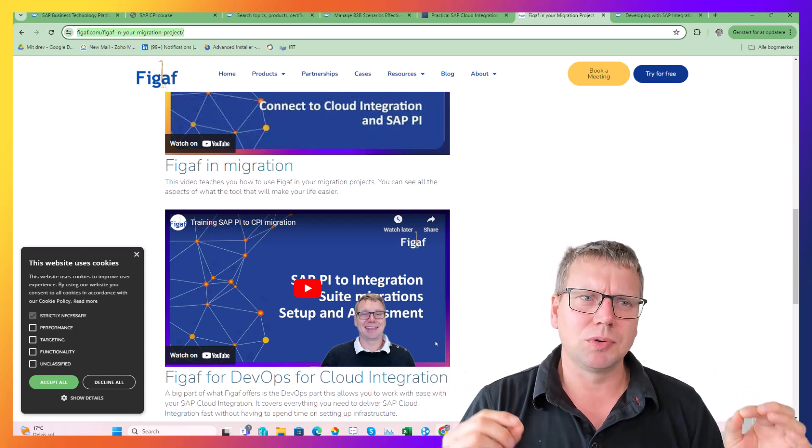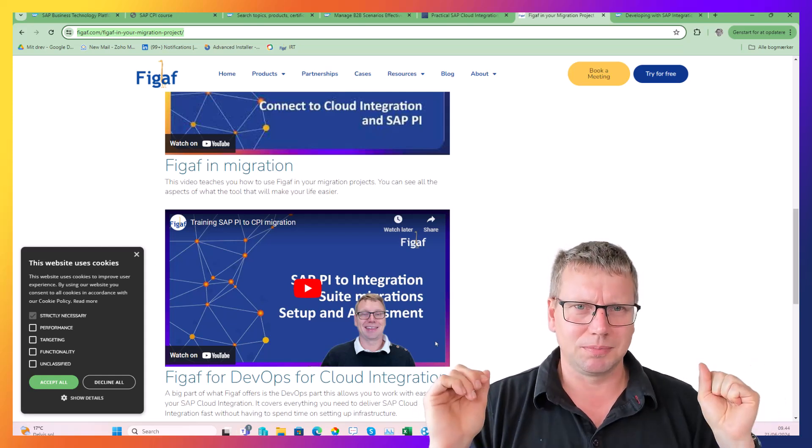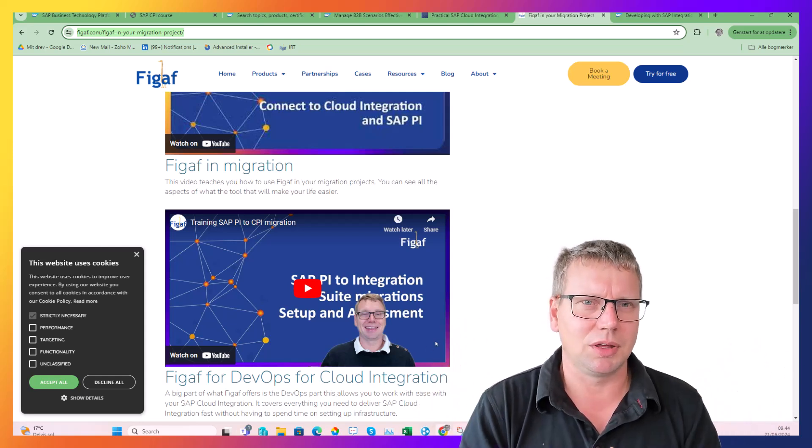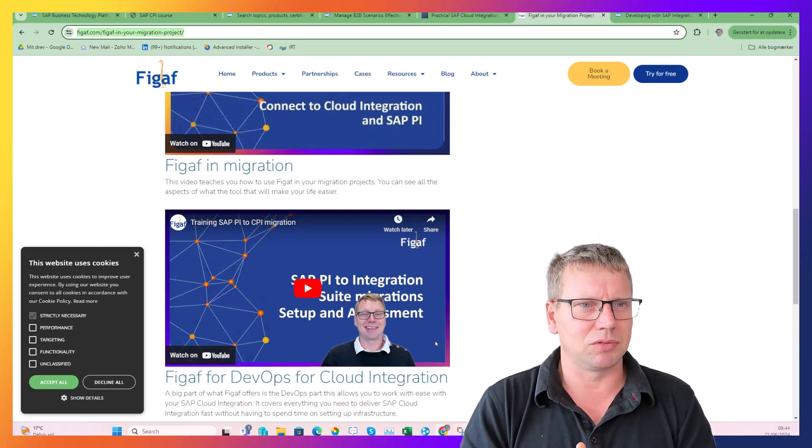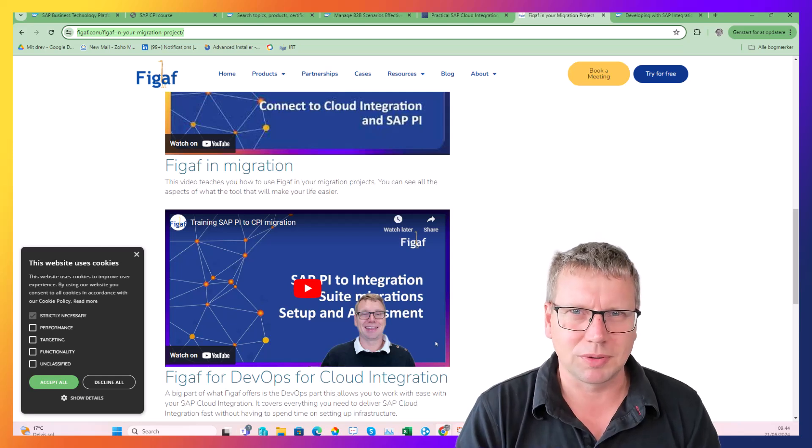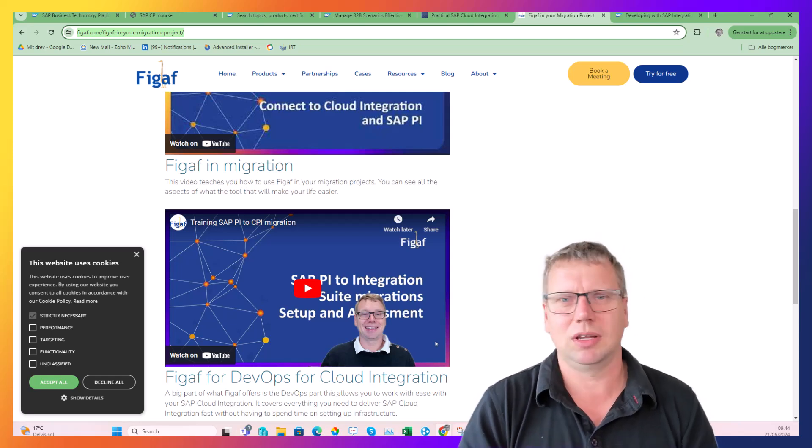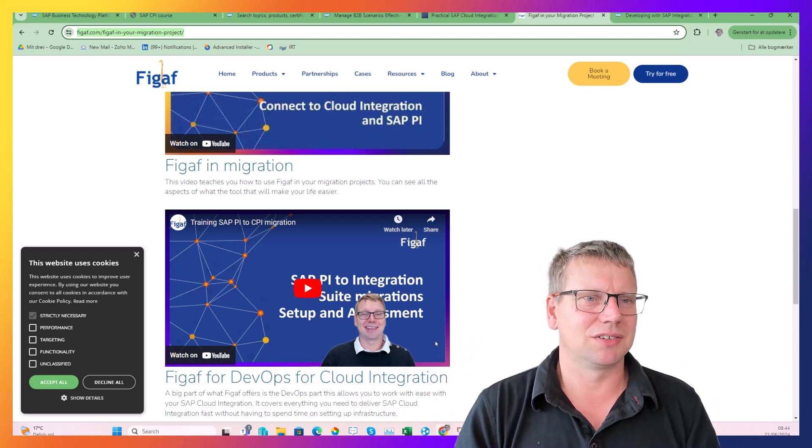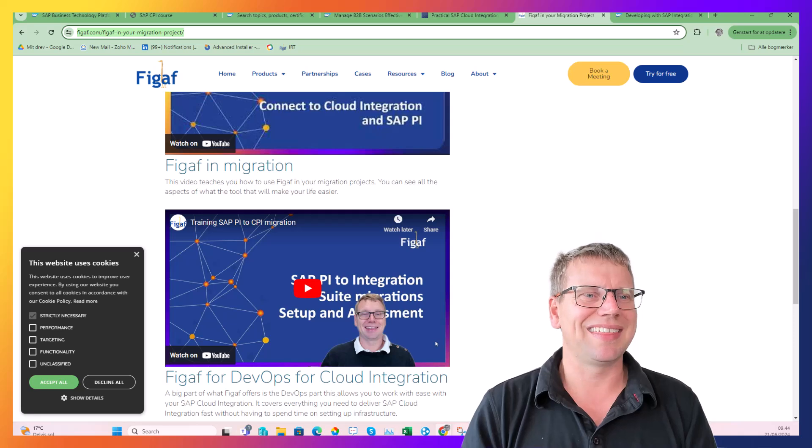I really hope you enjoyed this video. Please like it, please follow some of the other videos about different topics you find interesting, and then go learn Integration Suite. Thank you.